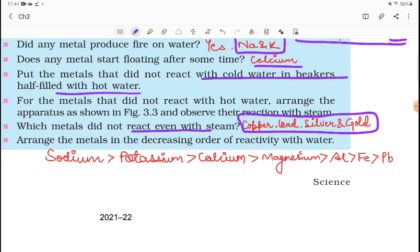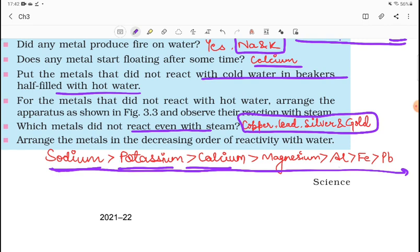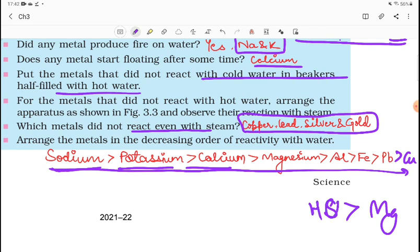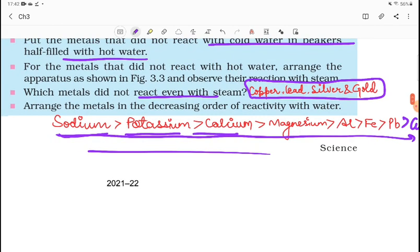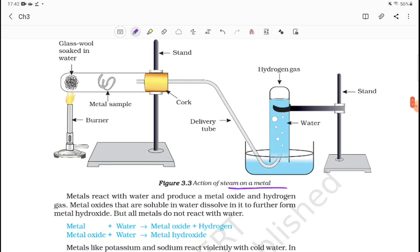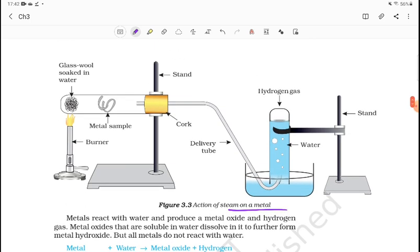Arrange the metals in decreasing order of reactivity with water. The most reactive is sodium, then potassium, then calcium. After that, magnesium and aluminum, then iron, then lead, then copper, then mercury (symbol Hg), then silver. This is the decreasing order of reactivity. In the steam apparatus setup, we have glass wool soaked in water, a burner, a metal sample being heated, and through a cork, steam is passed — and hydrogen gas is produced.